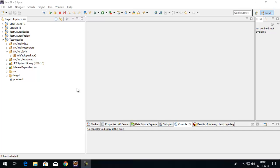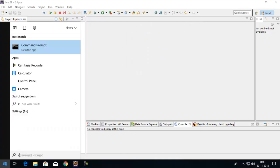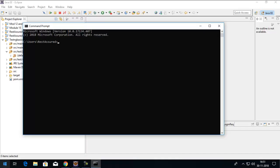Hi, welcome to REST Assured Tutorials. In this tutorial we are going to see how we can extract values out of a JSON object, or how we can extract values out of a JSON response using REST Assured. First I'll perform a GET request, get a JSON response, and then try to perform the extraction. We'll use the Student API, so I have to start it. If you don't have the Student API, you can download it from the description box below.